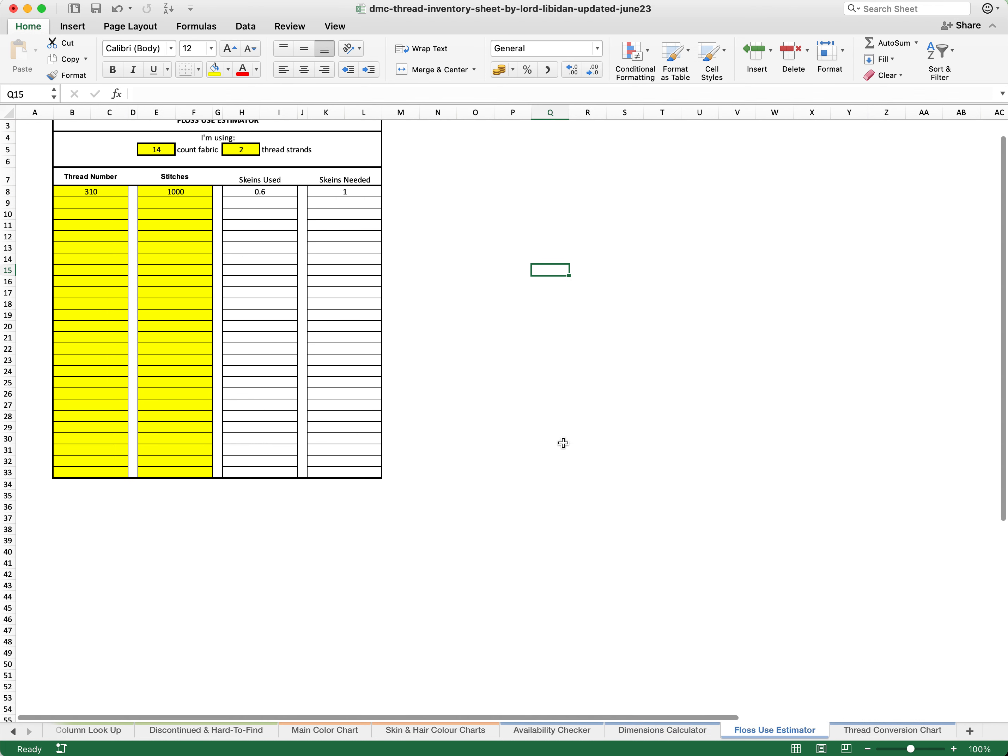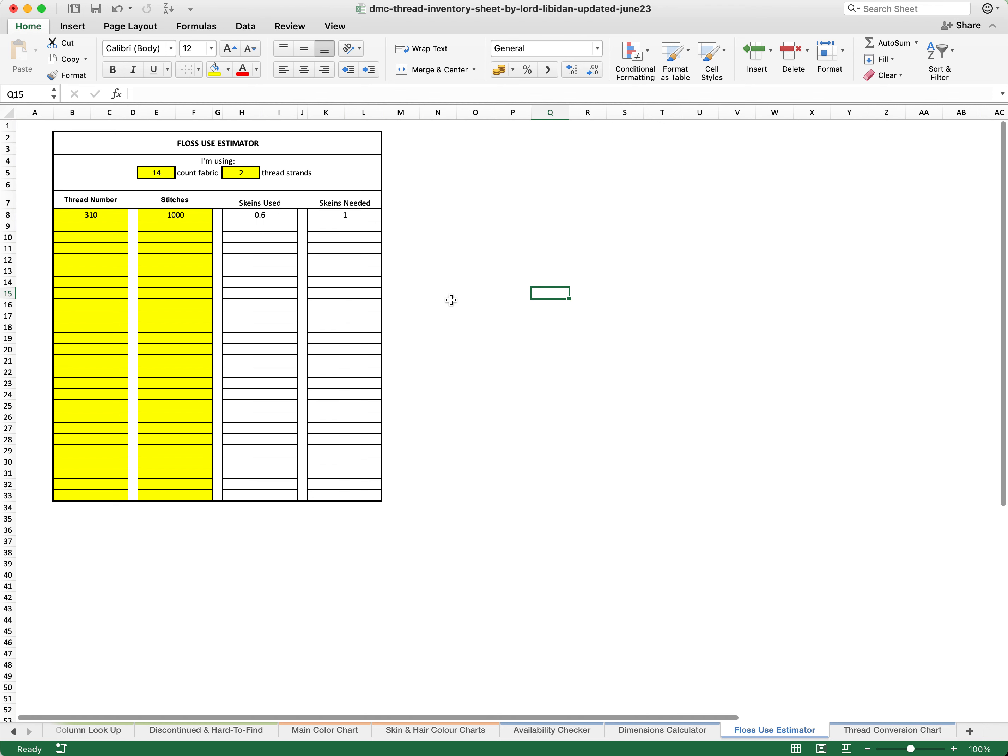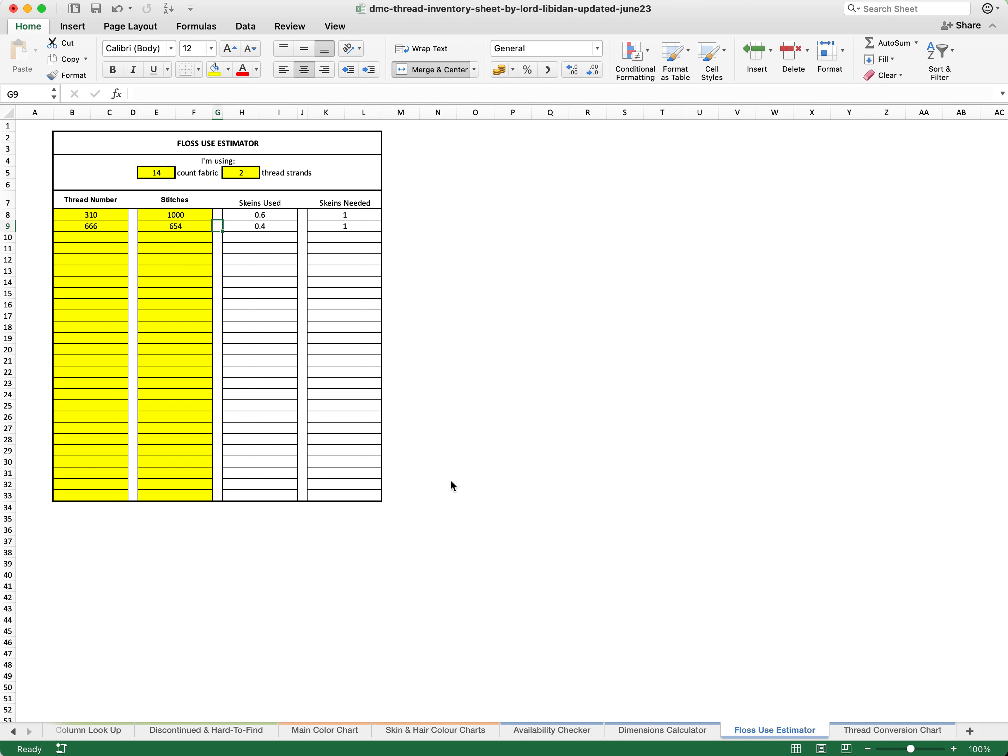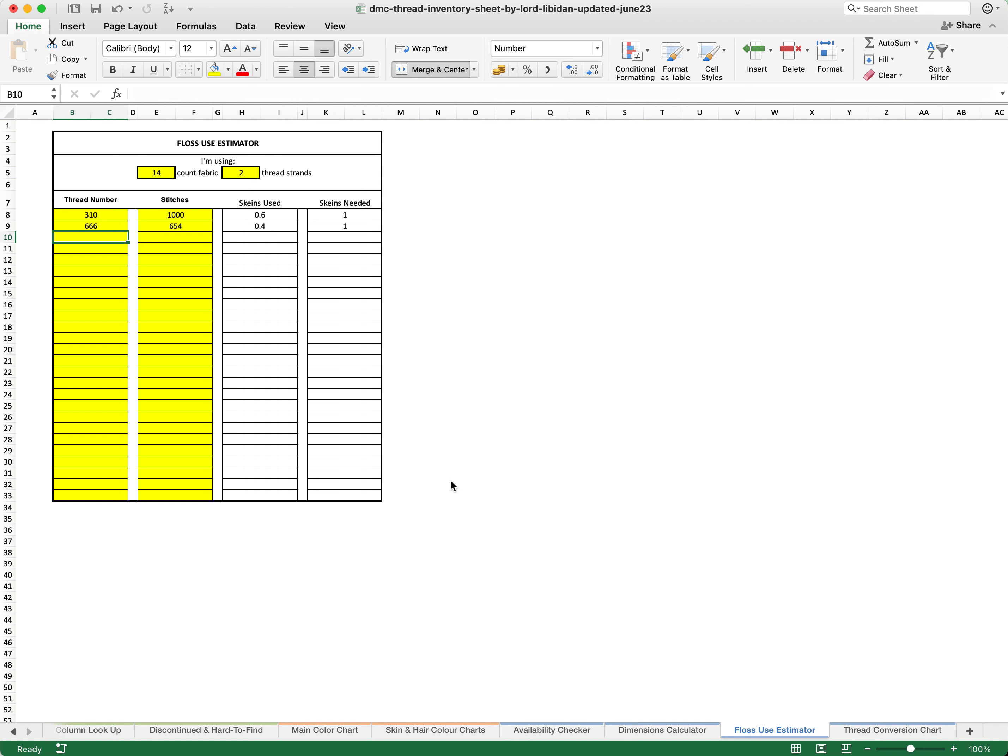In addition, there is also a floss use estimator. For example, let's say we are using 14 count fabric and we have decided to go with the two strands. Let's say I am looking for 666 and I am going to be doing 654 stitches. It is telling me that I am going to use 0.4 skeins, meaning that I am going to need 1 skein of that particular thread.